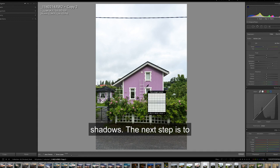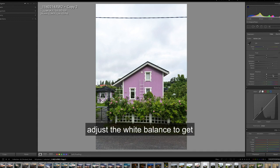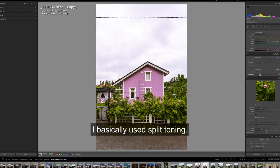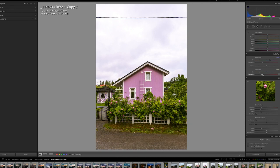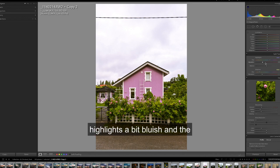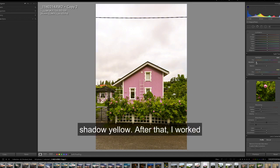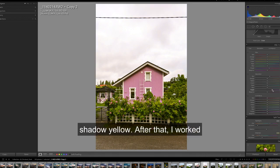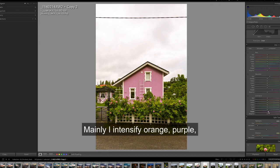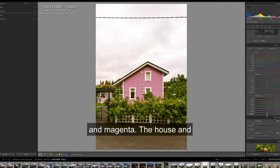The next step is to adjust the white balance. To get a kind of pastel look I basically use split toning. In this case I make the highlights a bit bluish and the shadows yellow. After that I work on the colors of the house. Mainly I intensify orange, purple and magenta.